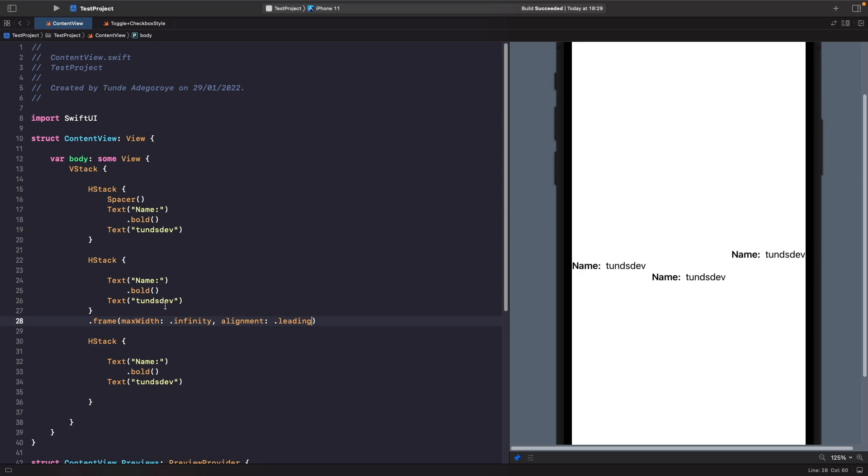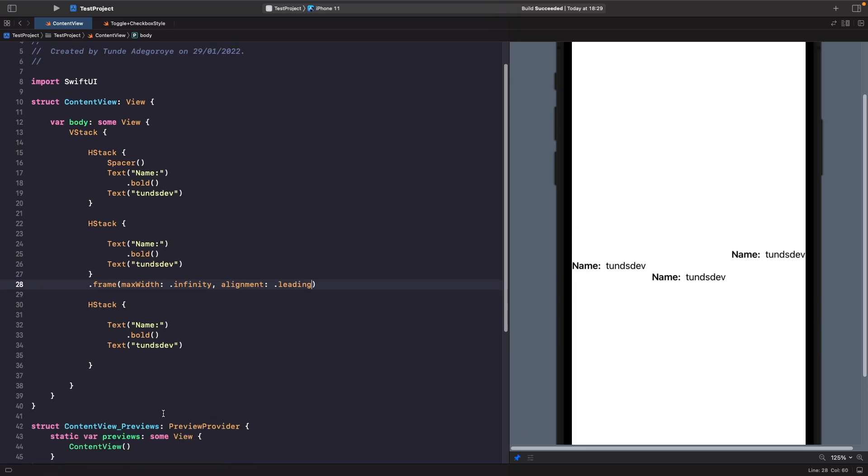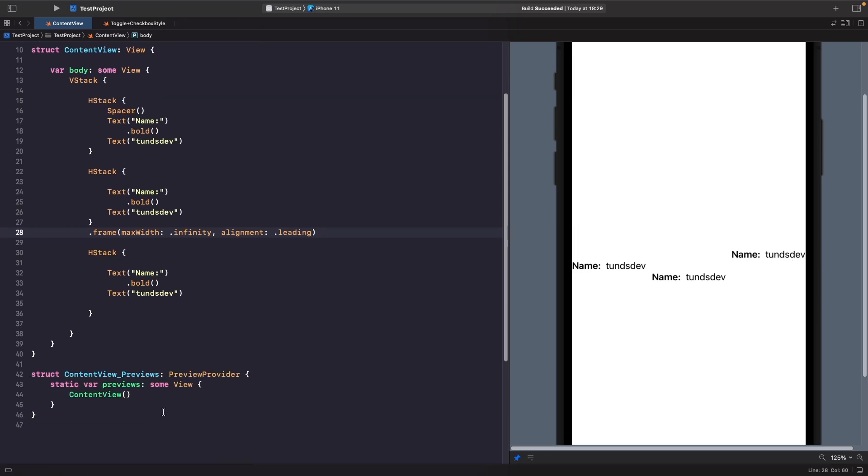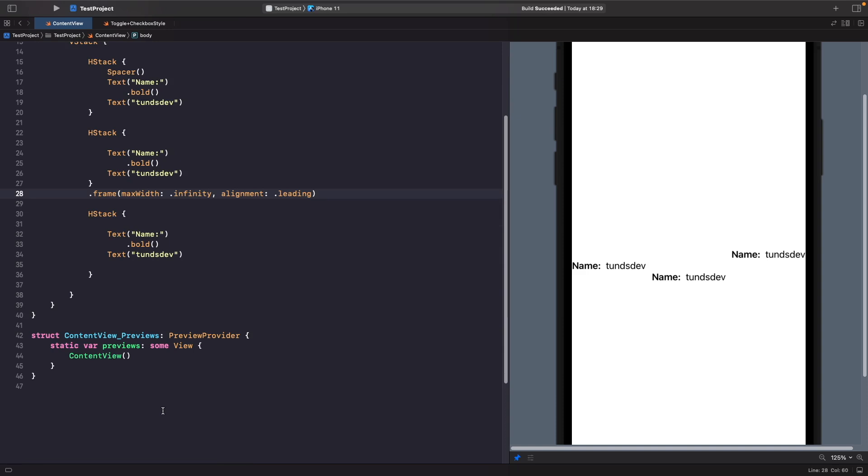So you may be wondering, what is the point of Spacer then? When would I actually want to use it? Well, what if we're in a situation where we need to lay out the name on the left and the name on the right hand side? This is where Spacer becomes useful—it's really useful when you need to create awkward layouts.